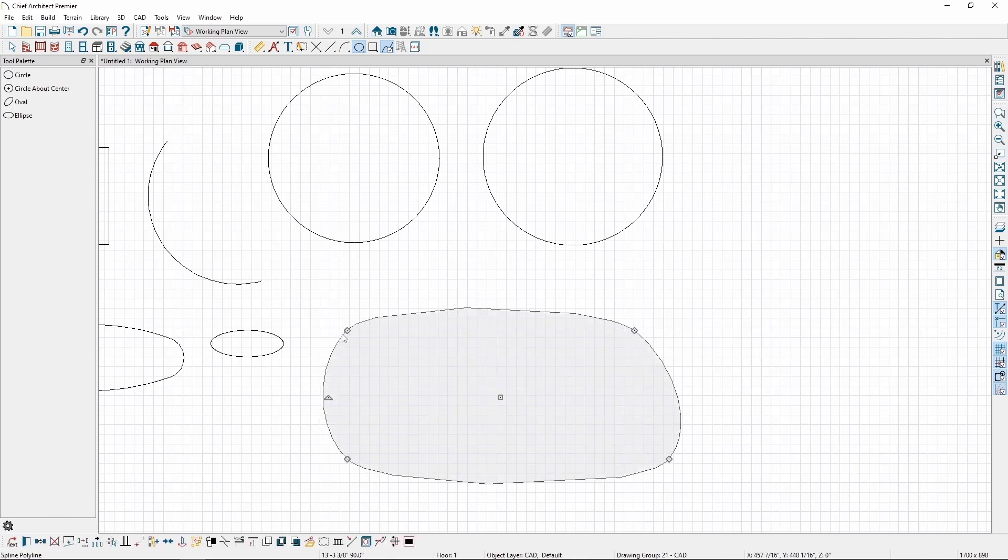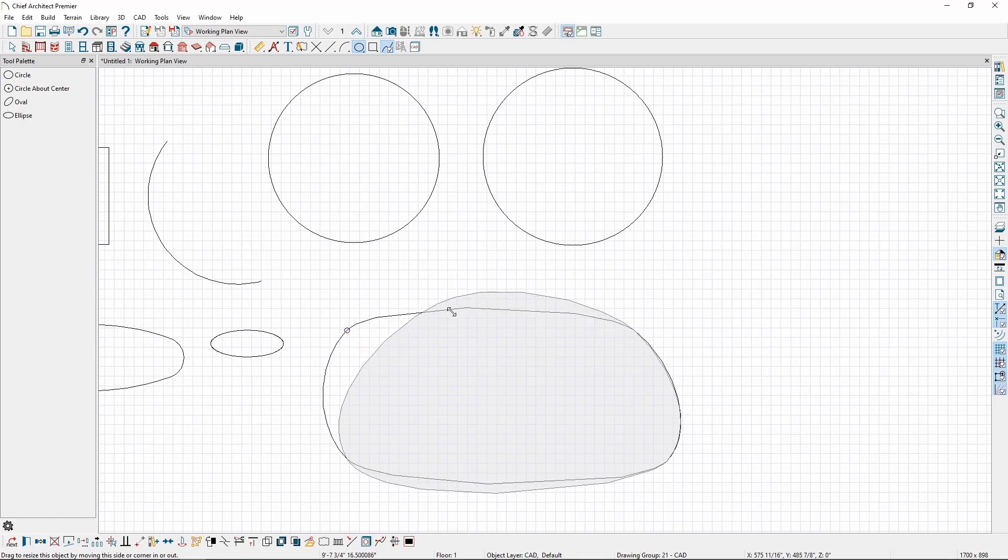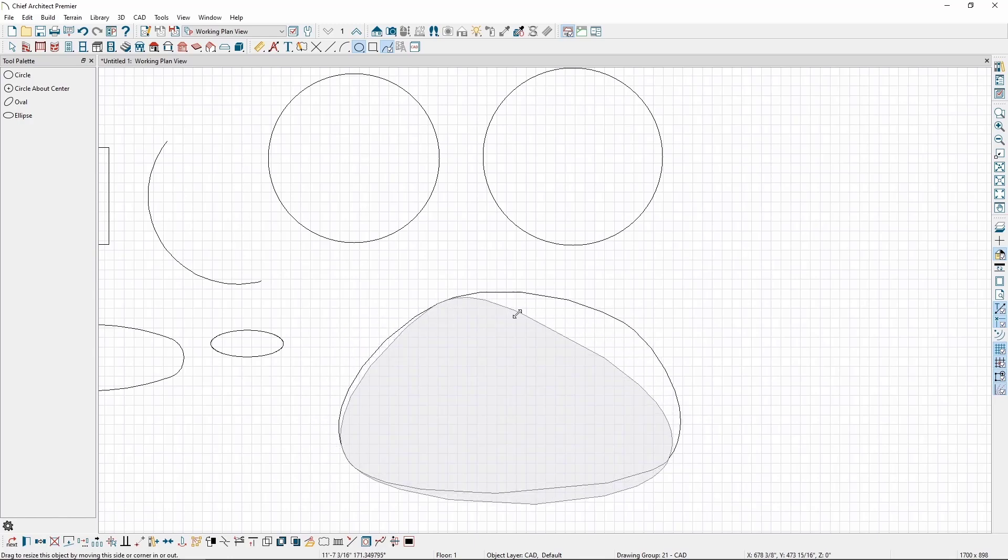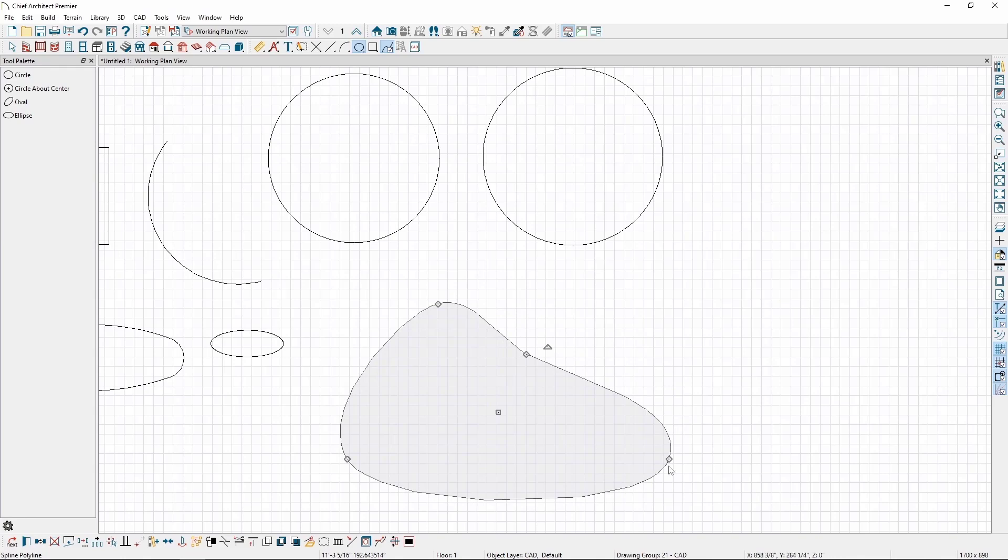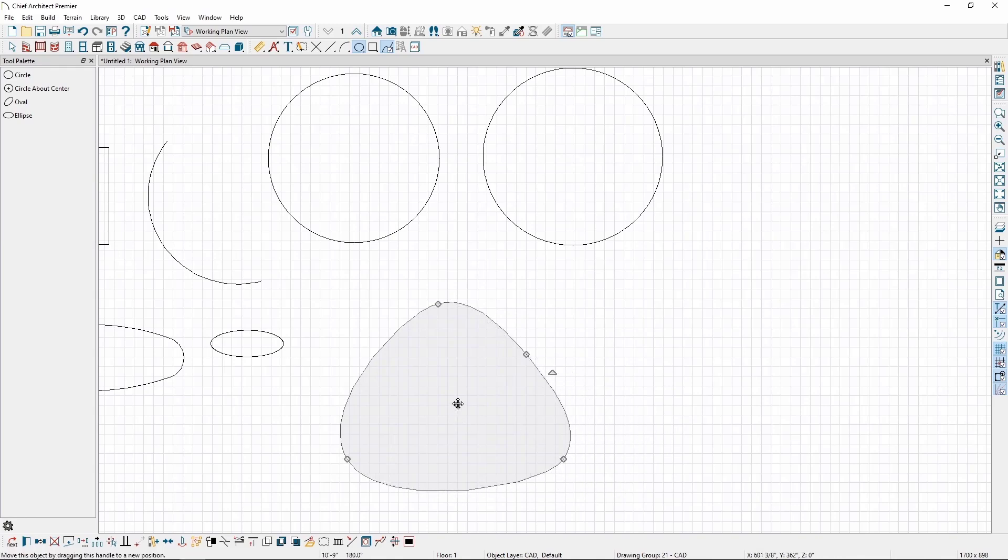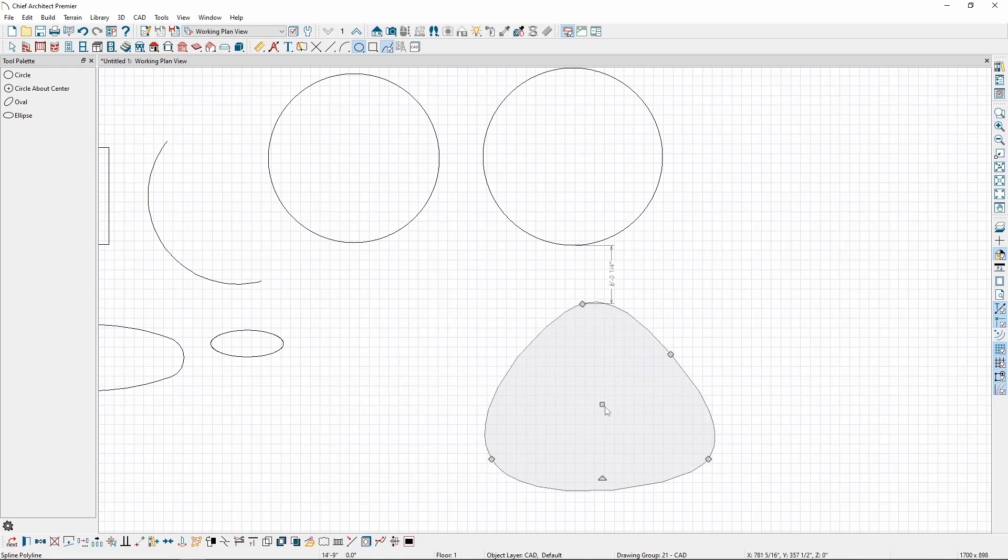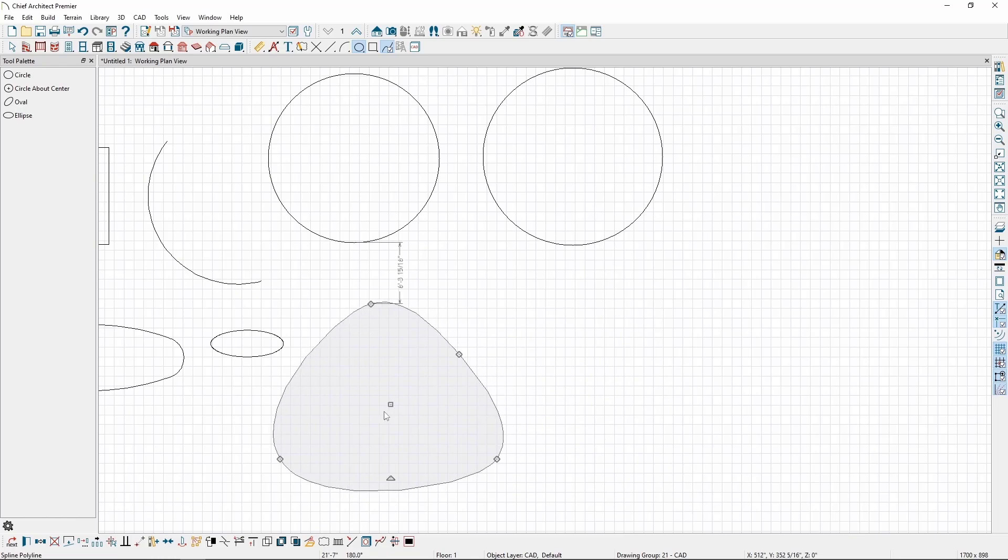Similar to a closed polyline, we can click and drag the diamond edit handles at each corner to reshape or move the polyline, or use the square edit handle in the middle to move the entire shape.